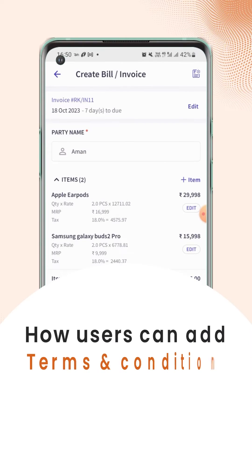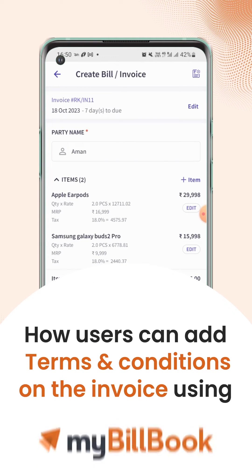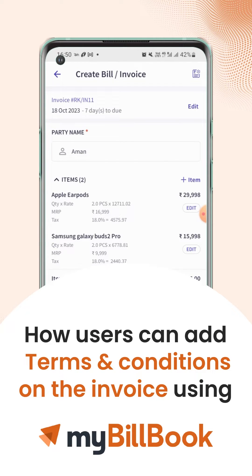In this video, we will see how users can add or update the terms and conditions on the invoice.